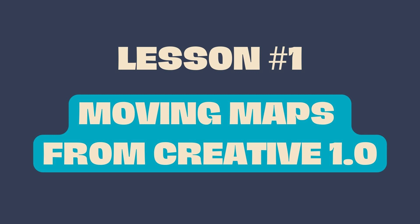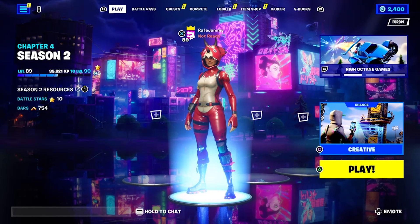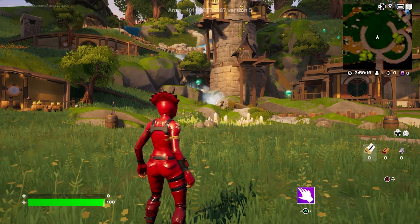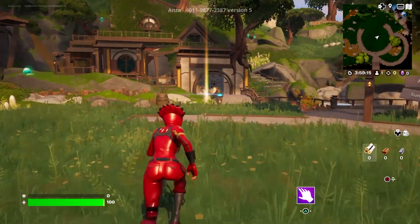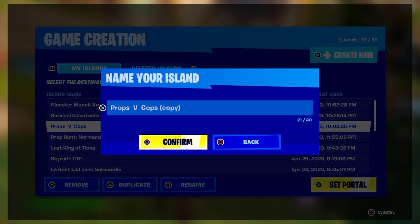Number one: moving maps from 1.0. There are a few things you need to be aware of here. Firstly, before launching UEFN, I recommend you load up Creative 1.0, walk to that console, and copy any maps you plan to try and convert.